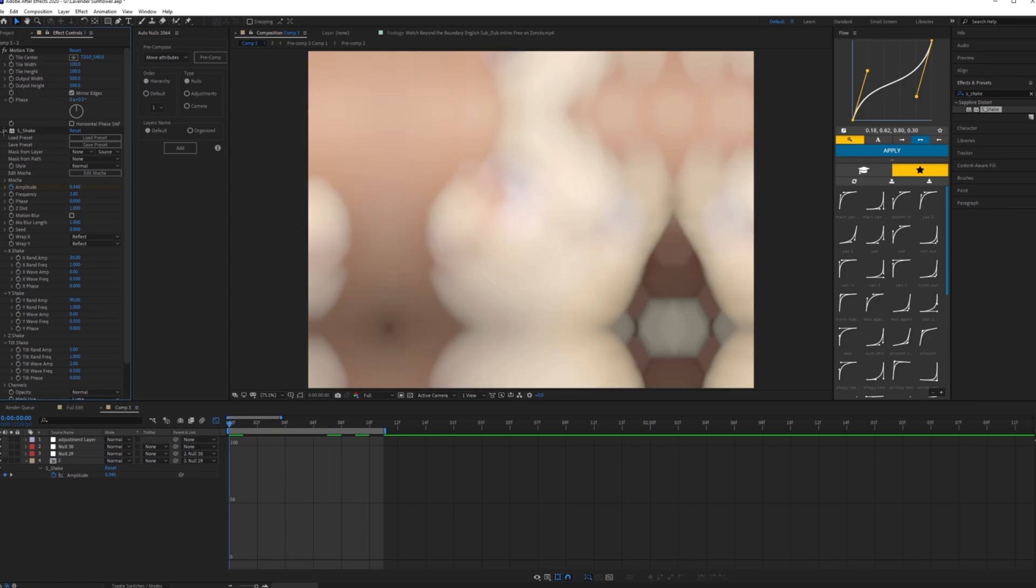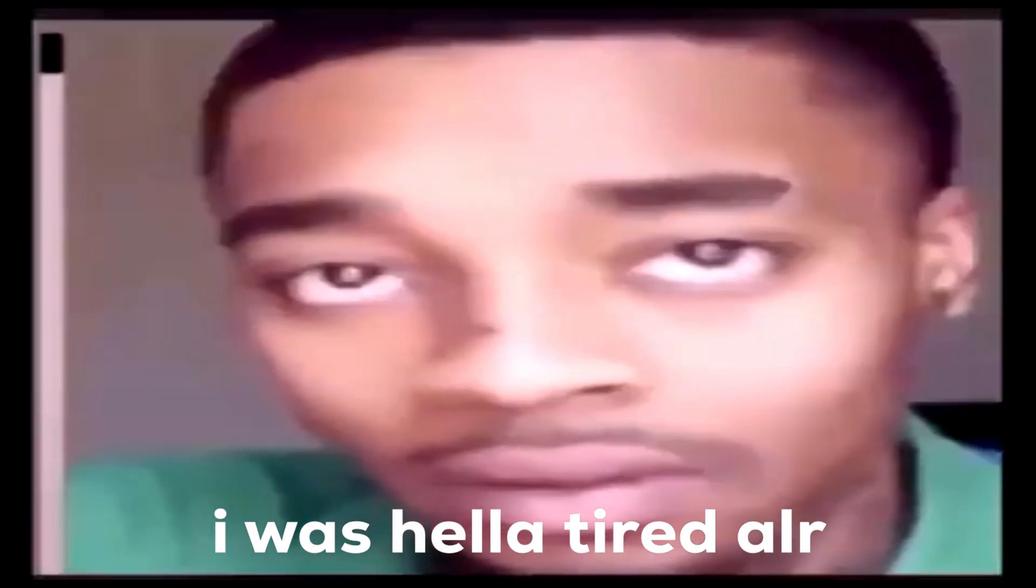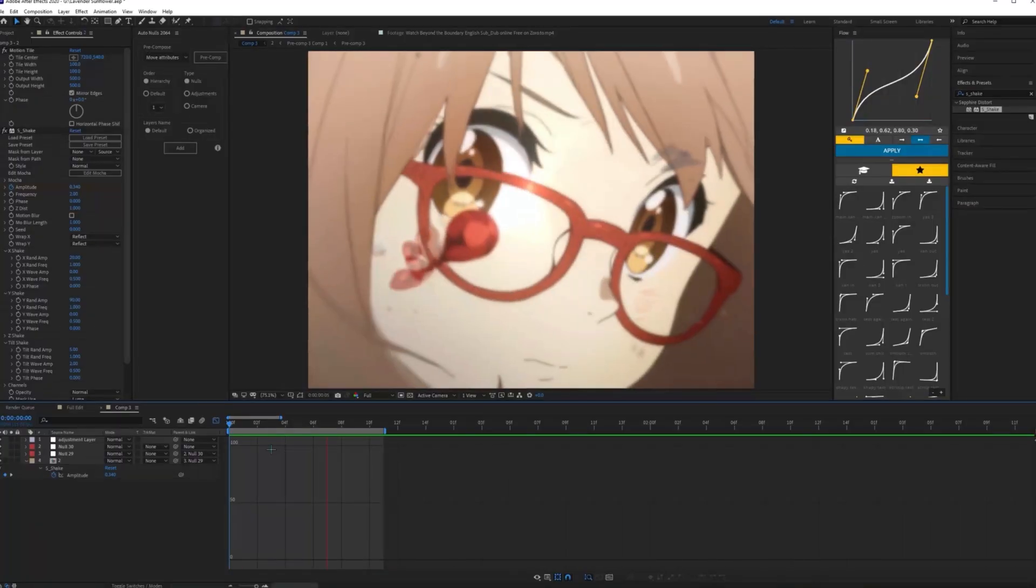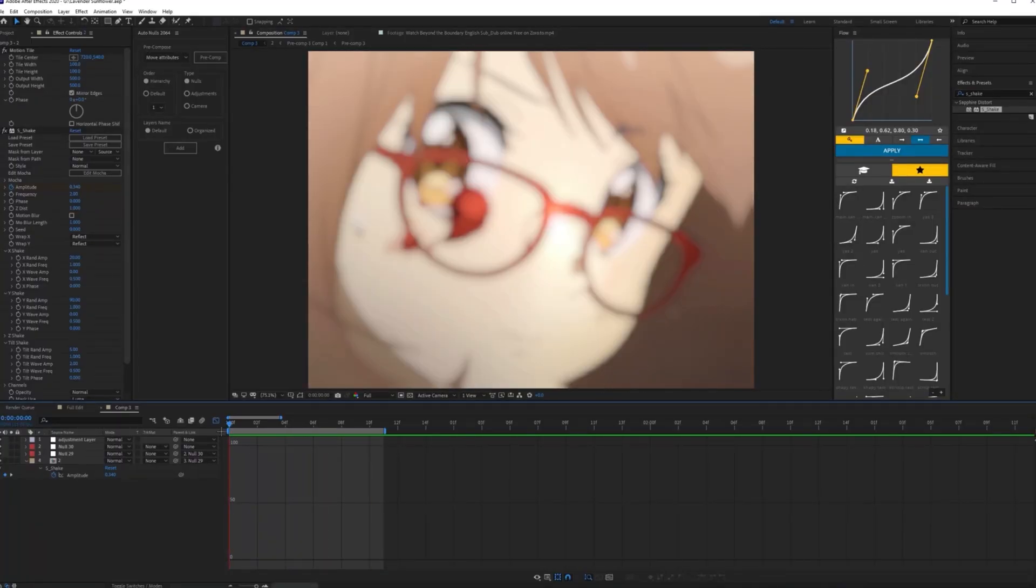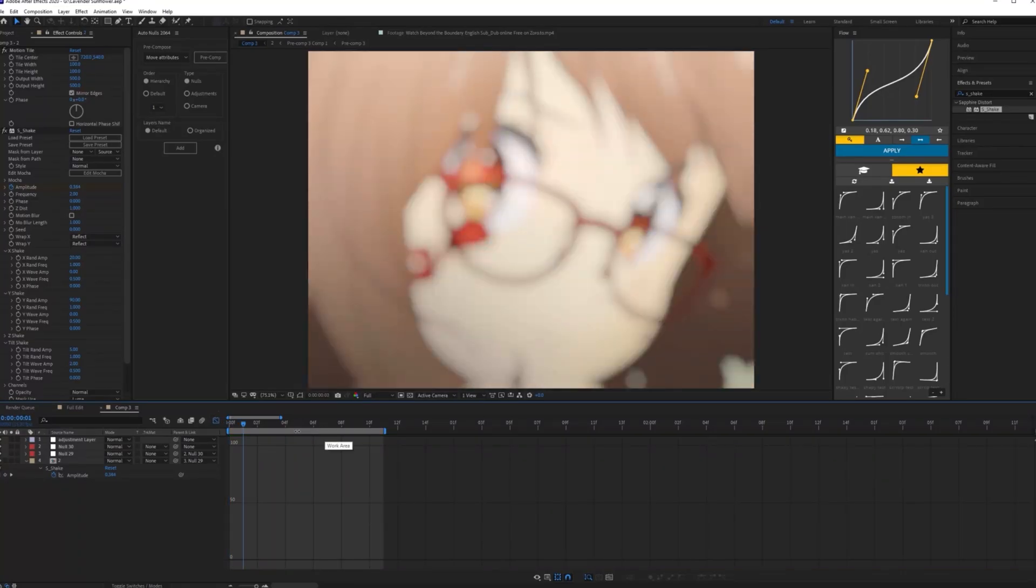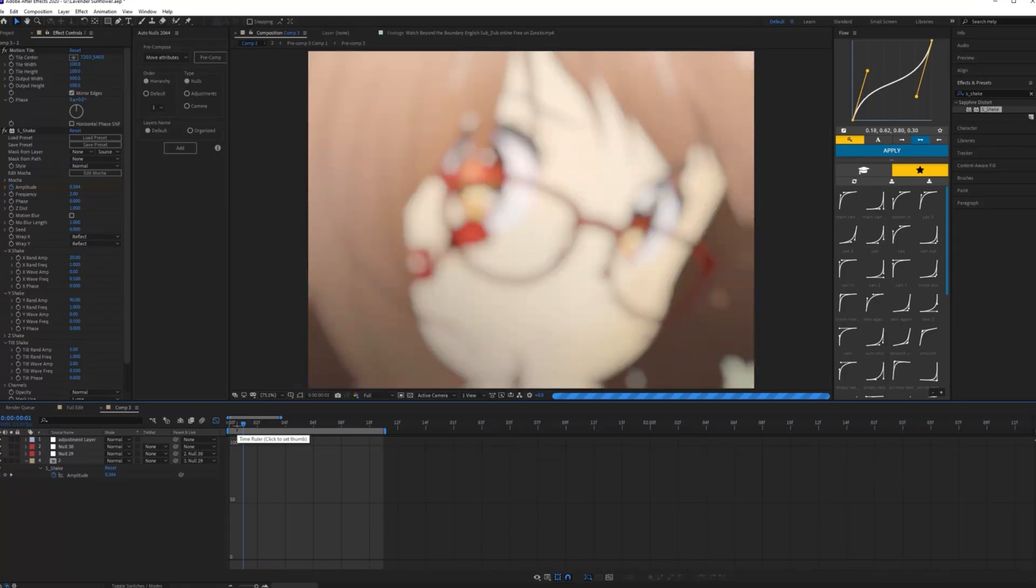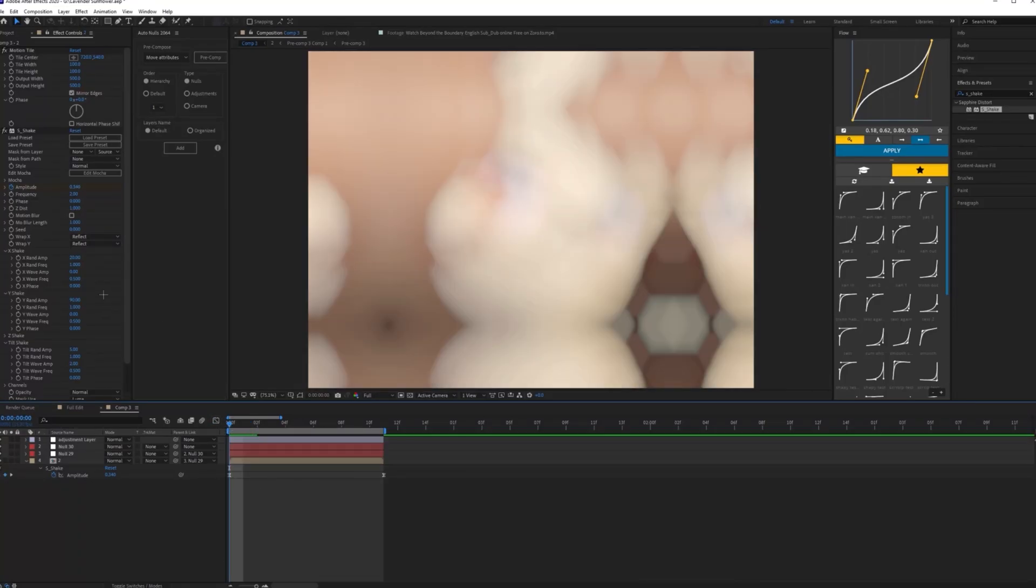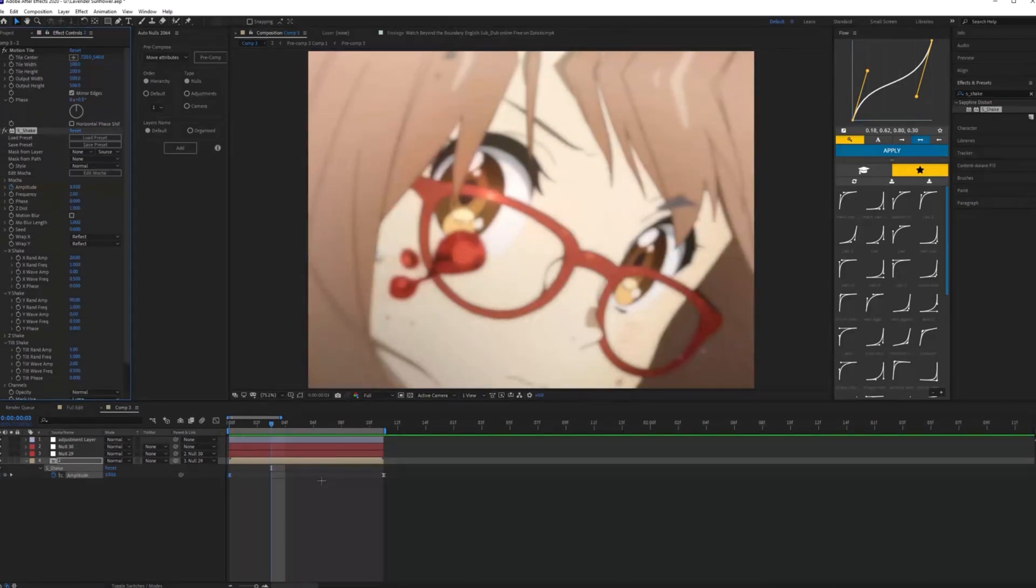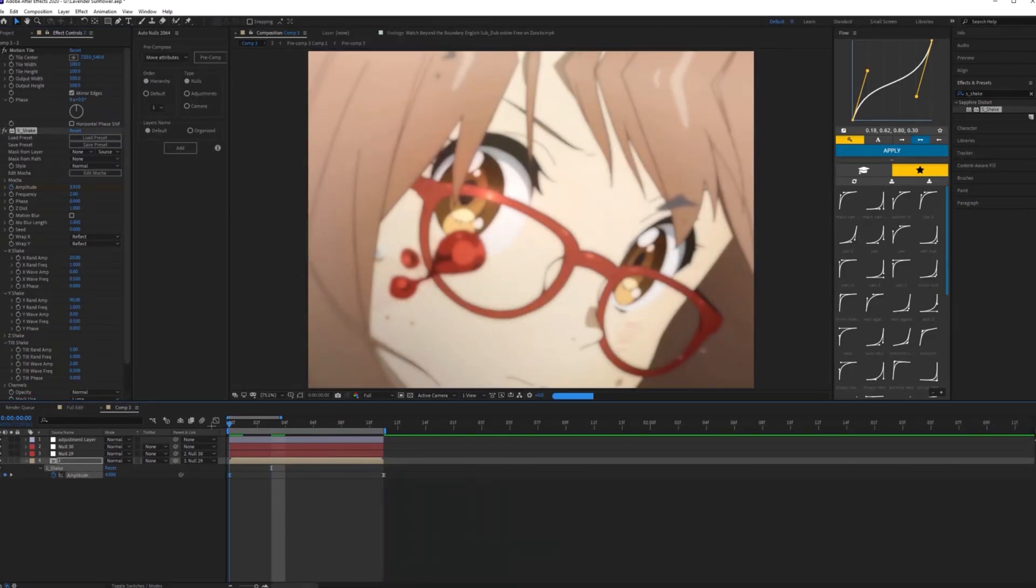You can always adjust the settings to fit your clip, like I said in my 3D text tutorial. Maybe I'll make this 0.4. That's not bad.